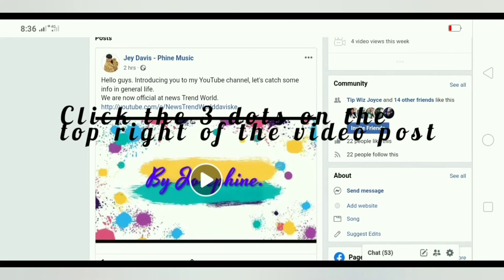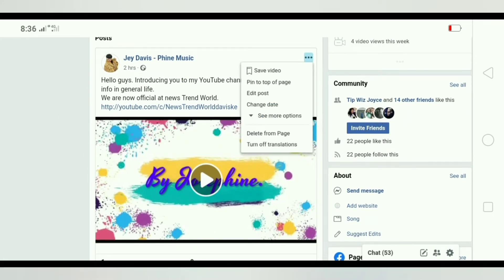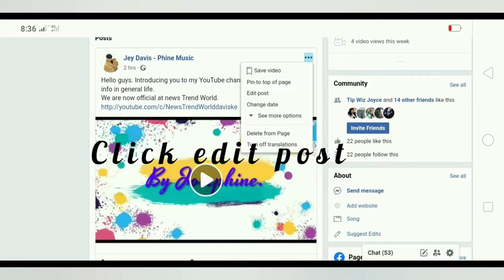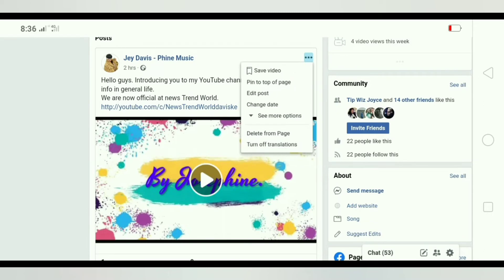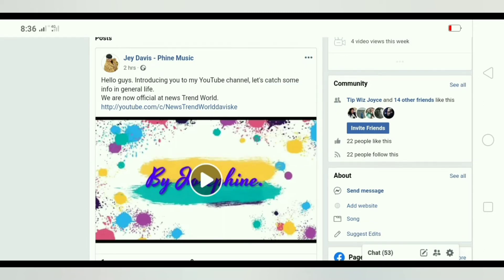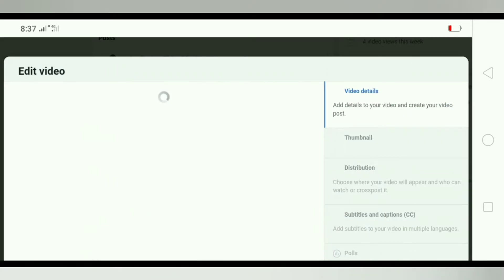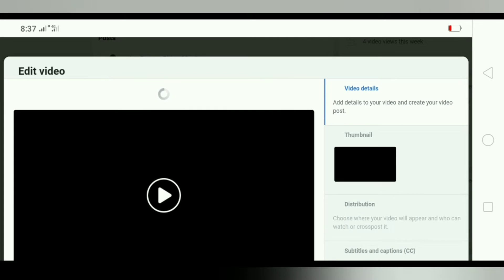So guys, here is the video. You're going to click the three buttons at the top right of the video and you're going to click Edit Post.